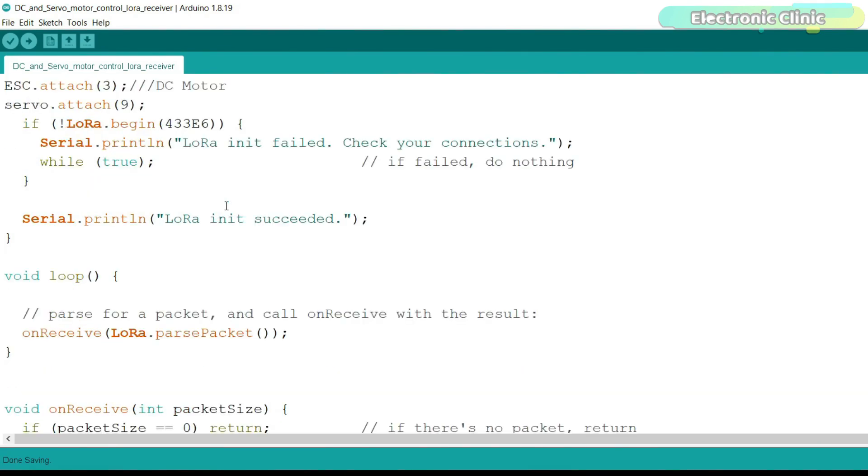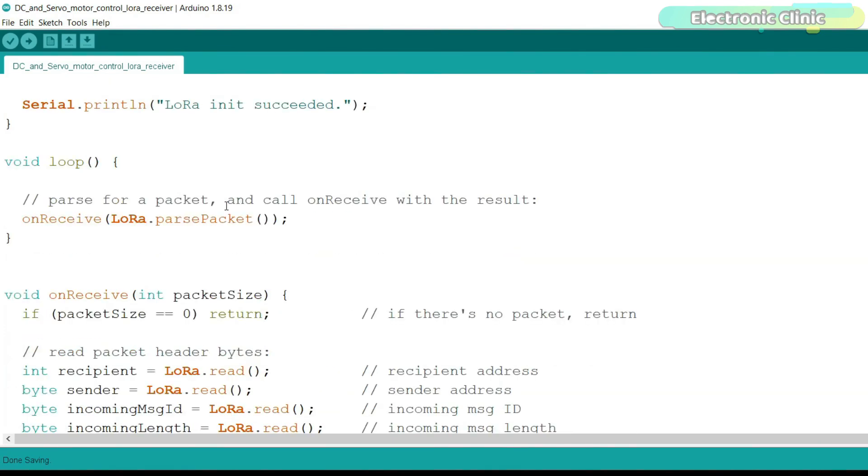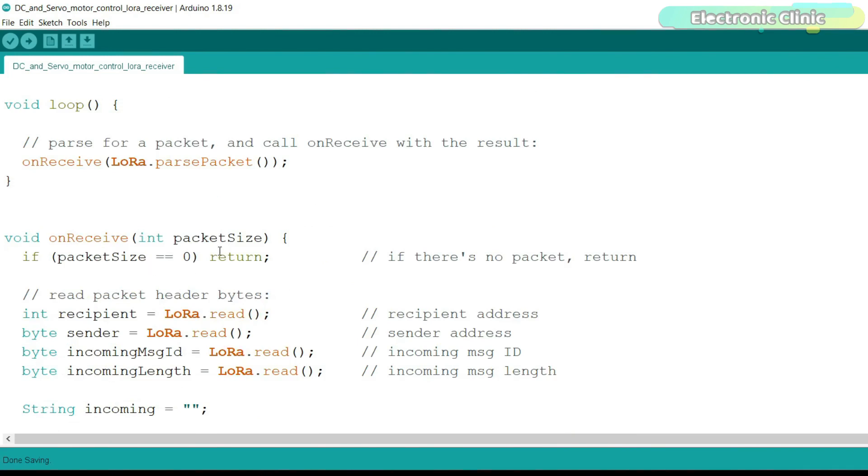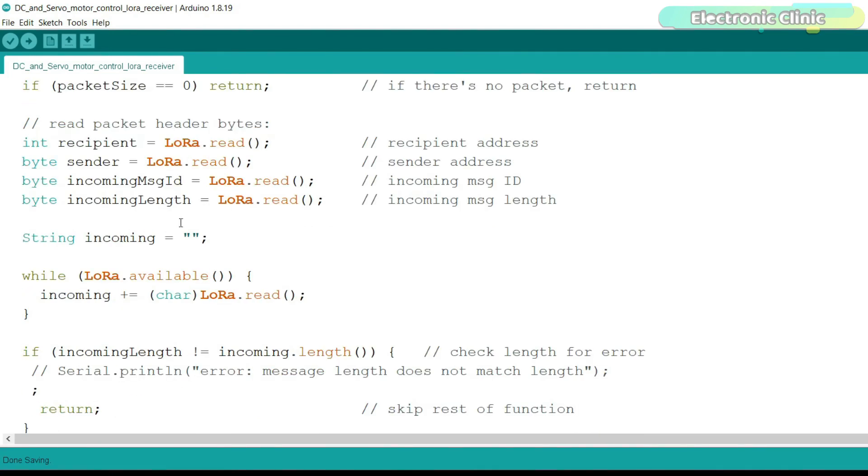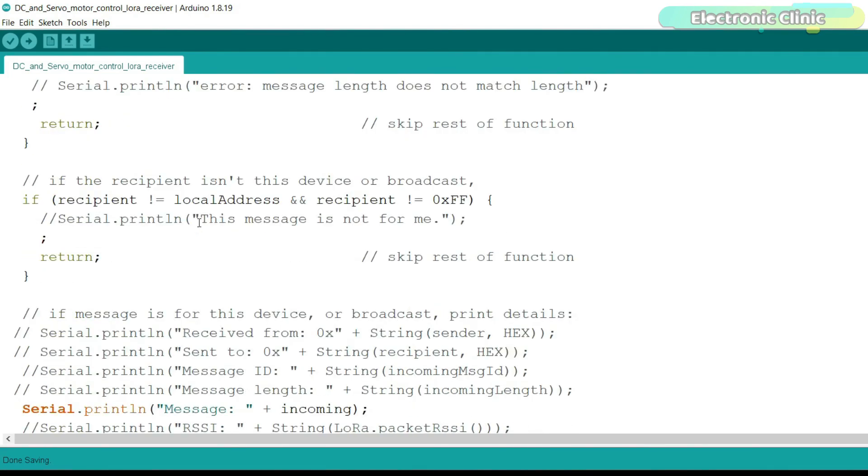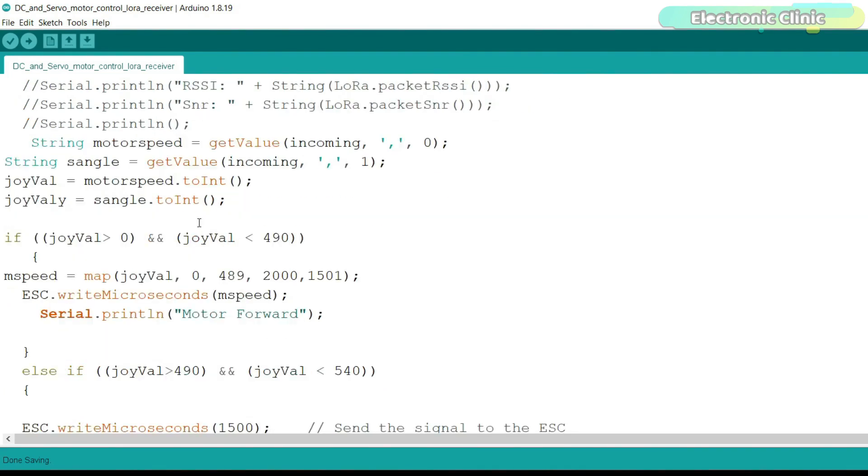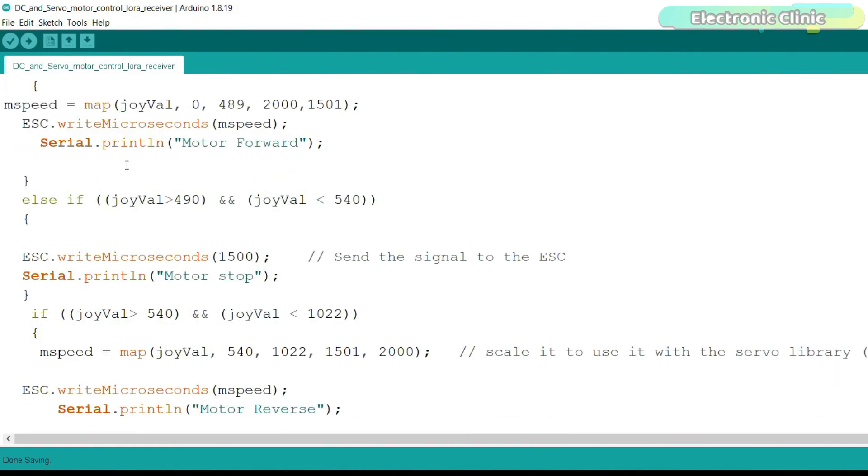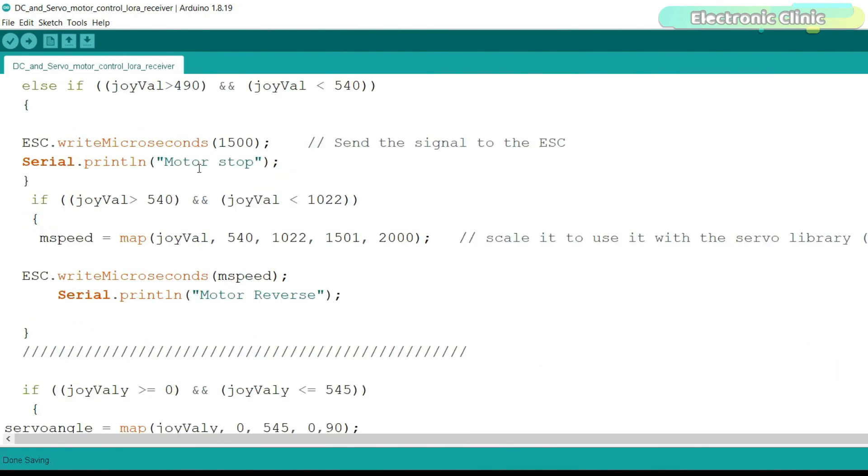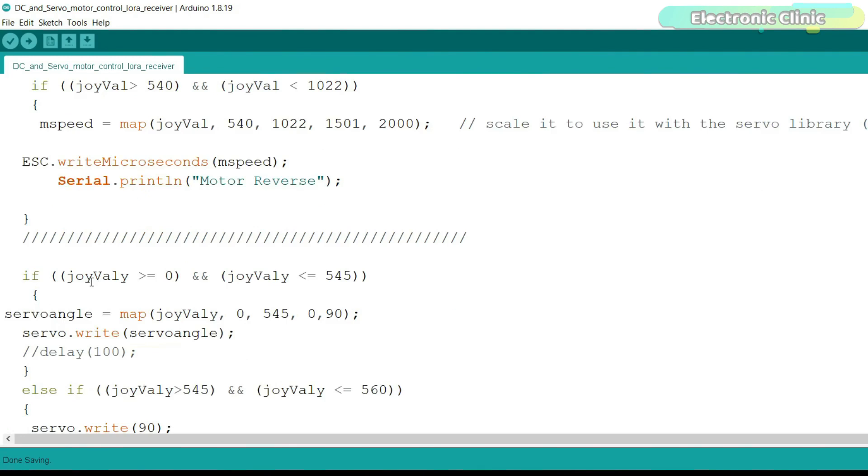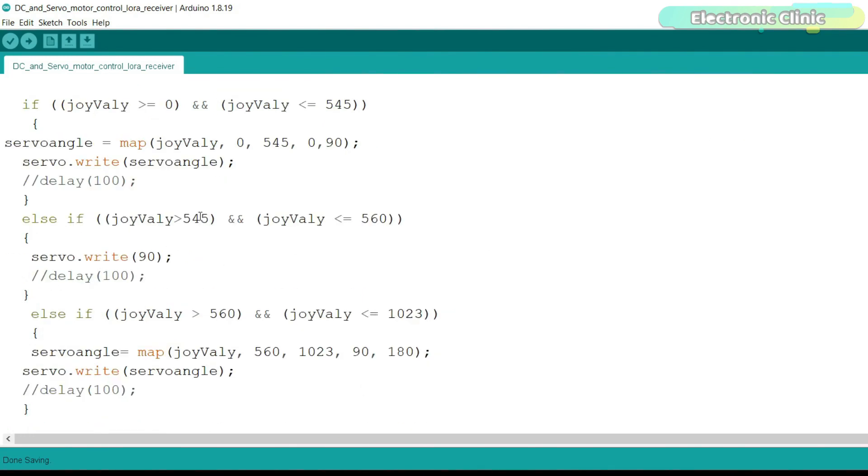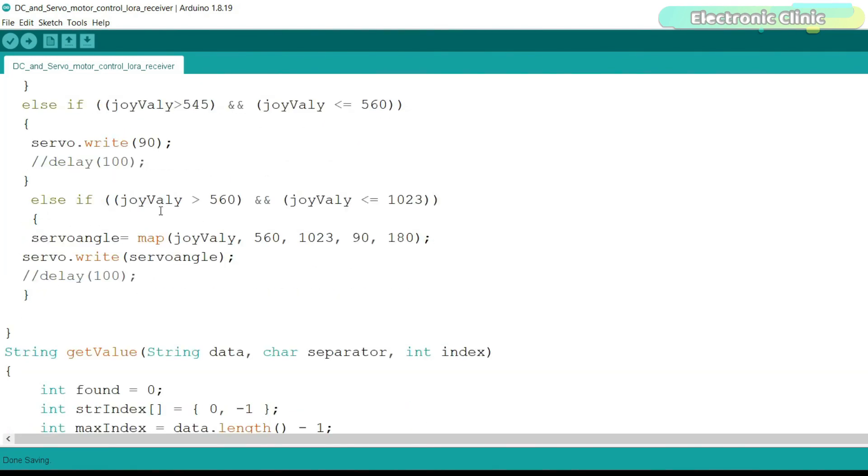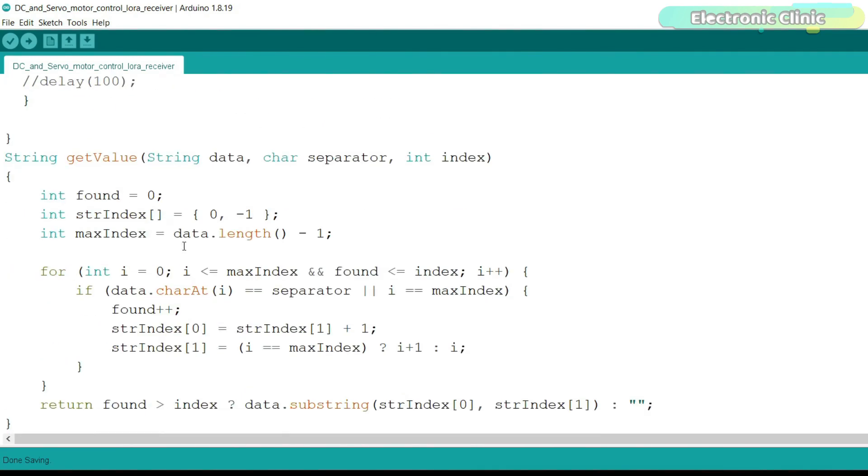Now, let's go to the loop function. Inside the loop function, we simply read the entire message and then using the get value function, we split the entire message using comma as the delimiter and store the corresponding values and variables to control the motor speed and servo angle and then there are if conditions to control the speed of DC motor and angle of the servo as per the joystick movement.